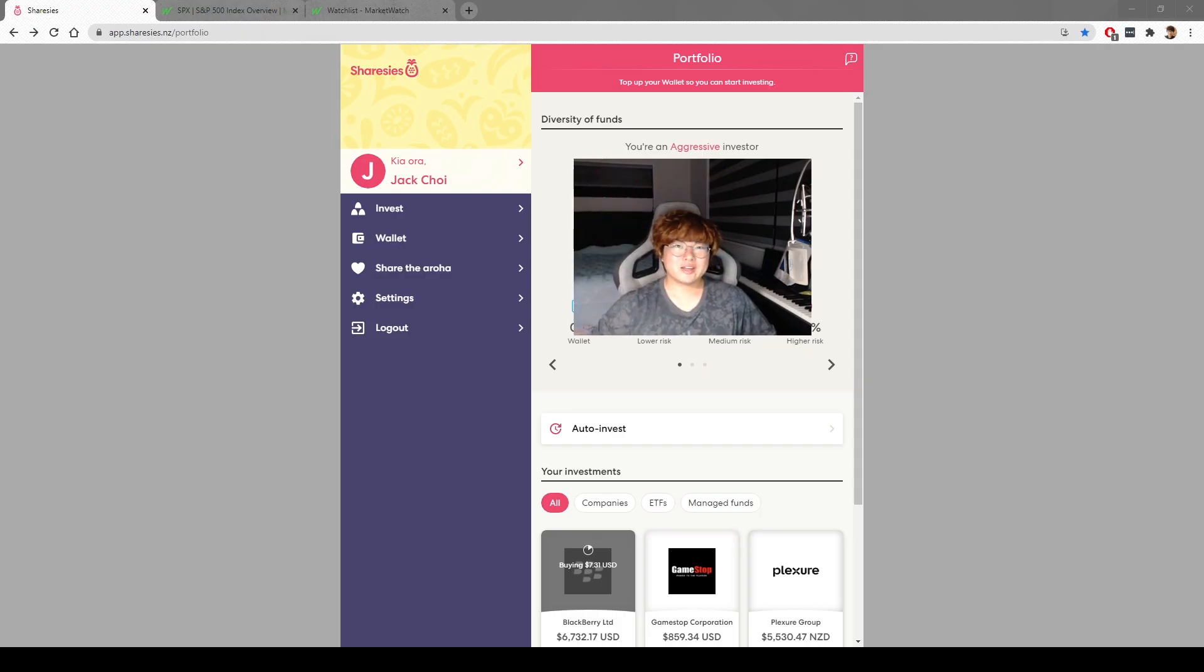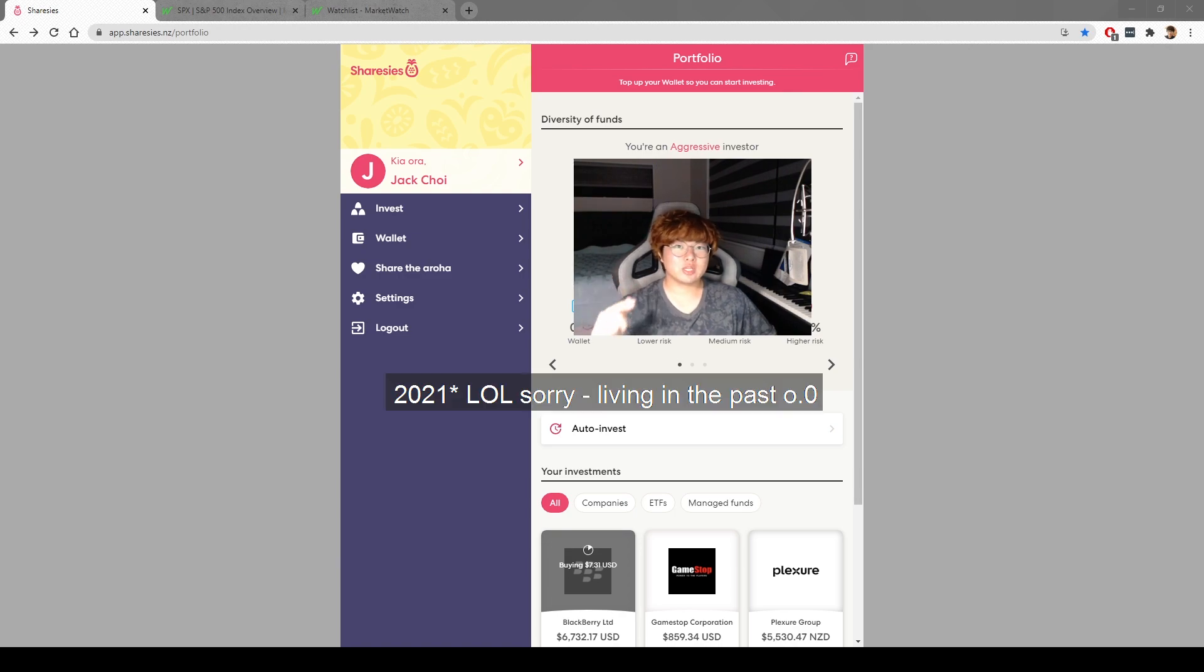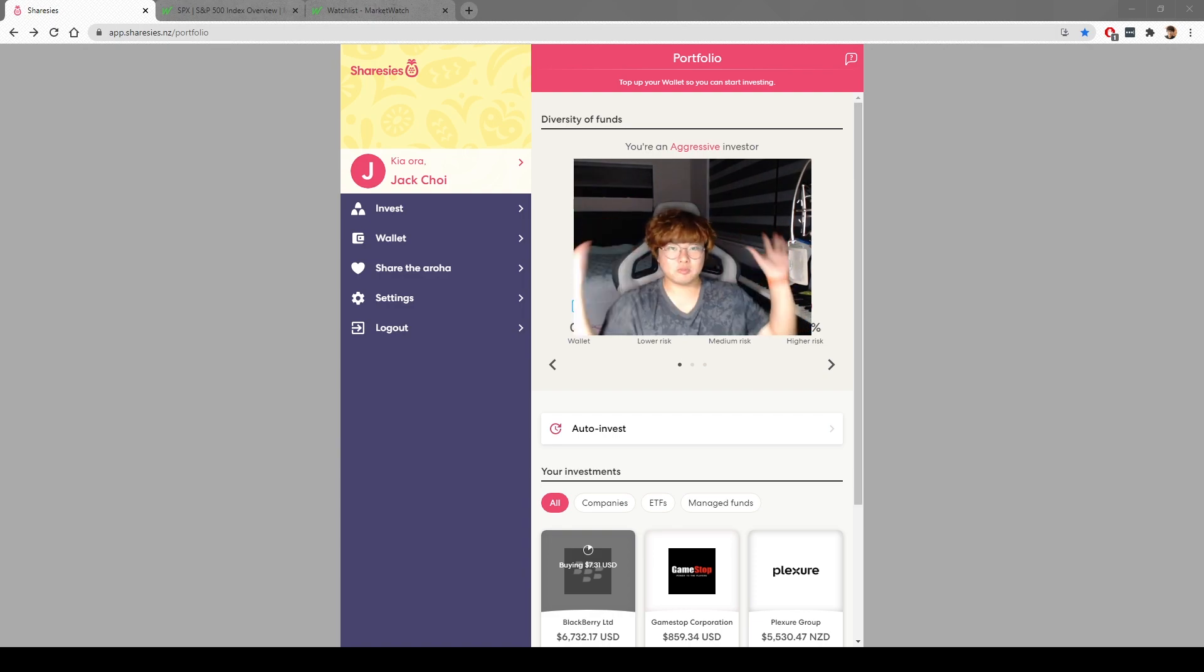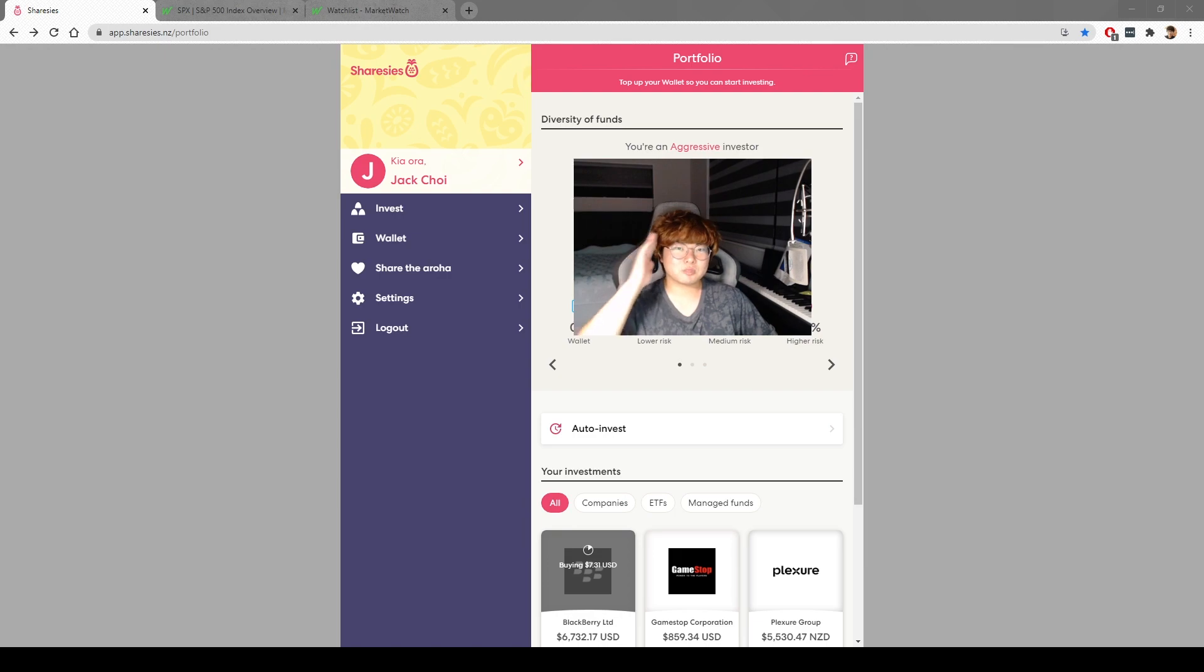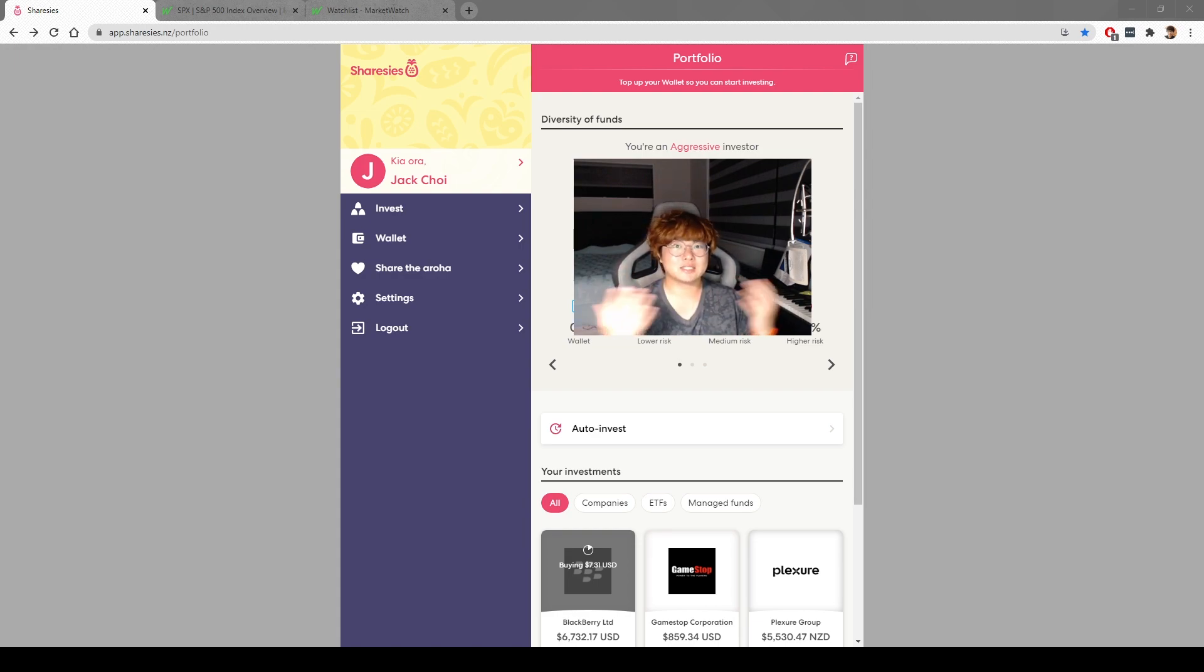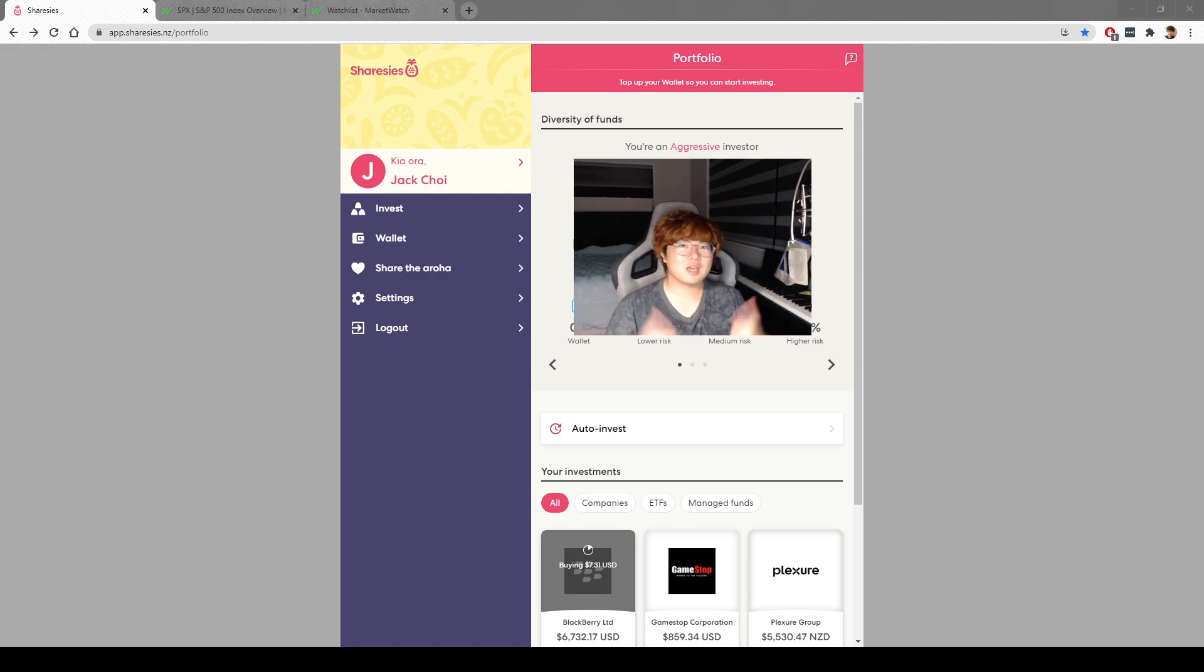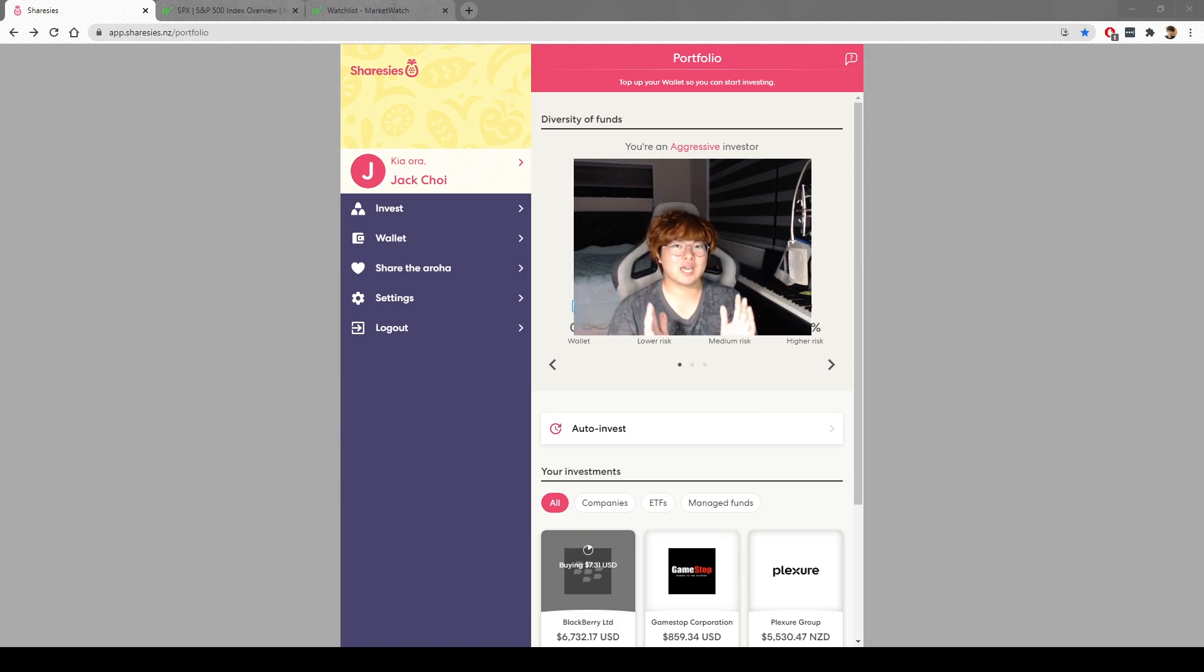Hey yo, Choi Boy here. Welcome to another Sharesies portfolio update for February 2021. You can see that I'm finally monetized, so I'll be having ads popping up here and there. A disclaimer before I start: I'm not a financial advisor. Please take everything I say with a grain of salt. It should be taken as entertainment, or you should cross-check it with your own research.